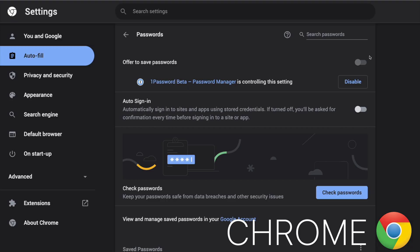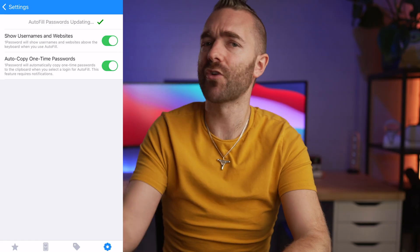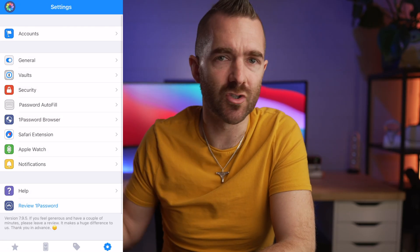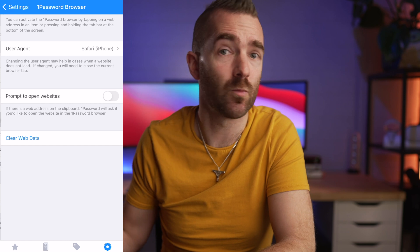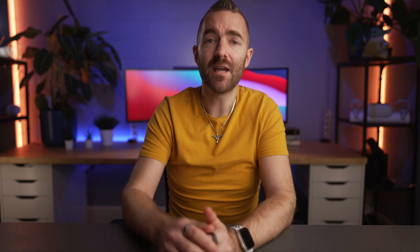Once you have imported everything and it's all there, switch off your old password manager. If you're using a browser password manager, switch that off in the browser too, otherwise they'll clash with each other. Also make sure to go through your settings on your mobile phone to set 1Password as the default.